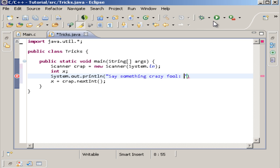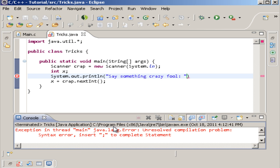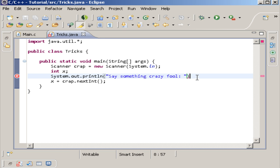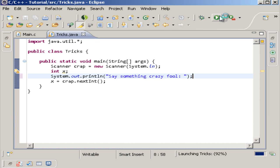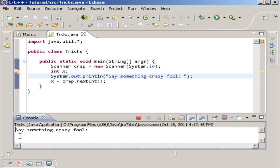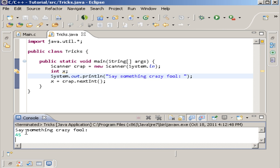So whenever we run this, we get errors galore because I didn't show this right here. And now we run it. And now it says say something you crazy fool. And then it basically waits for you to say something. And then we say something like 45.